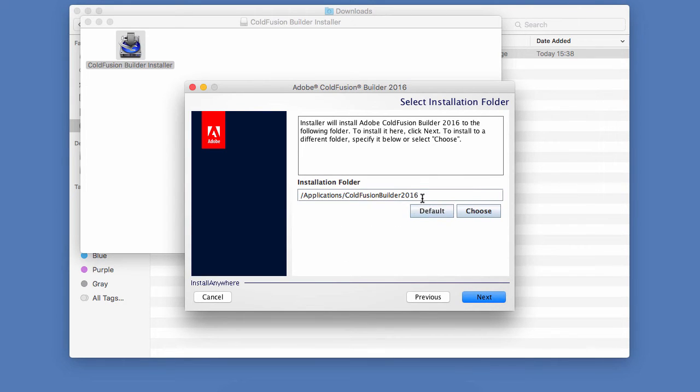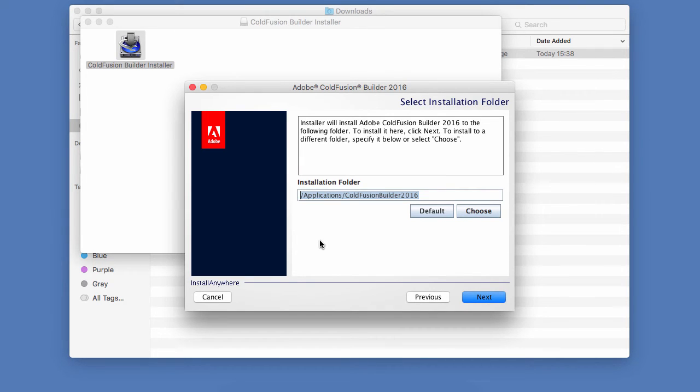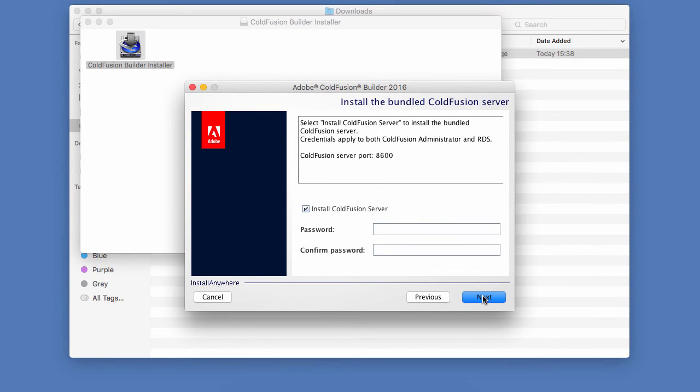Now, take good note of this installation folder. This is going to be different on the Mac and on Windows. And take good note of that folder because this is the path where you will need to deploy the exercise files that we will use during this course. So let's click on Next.